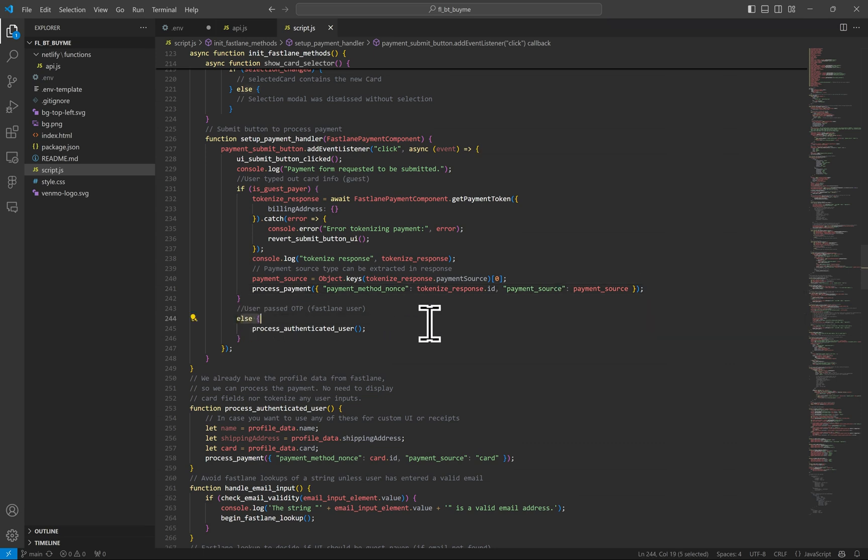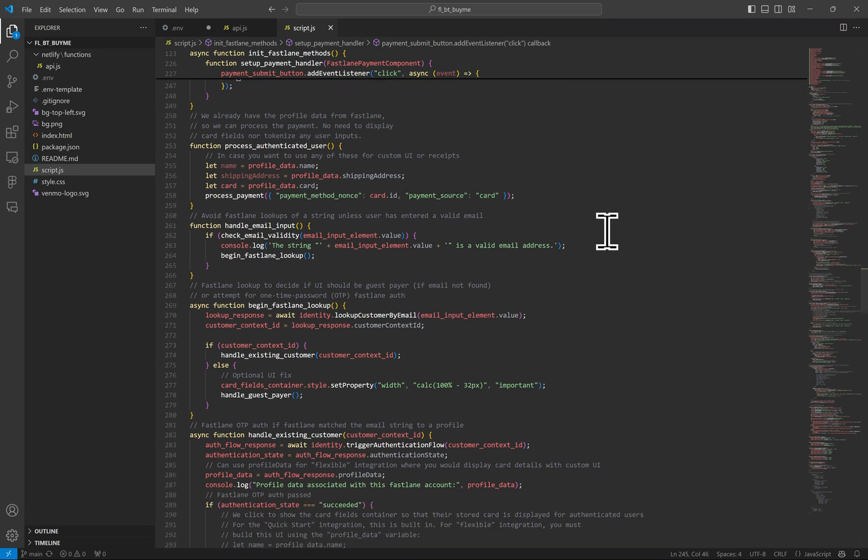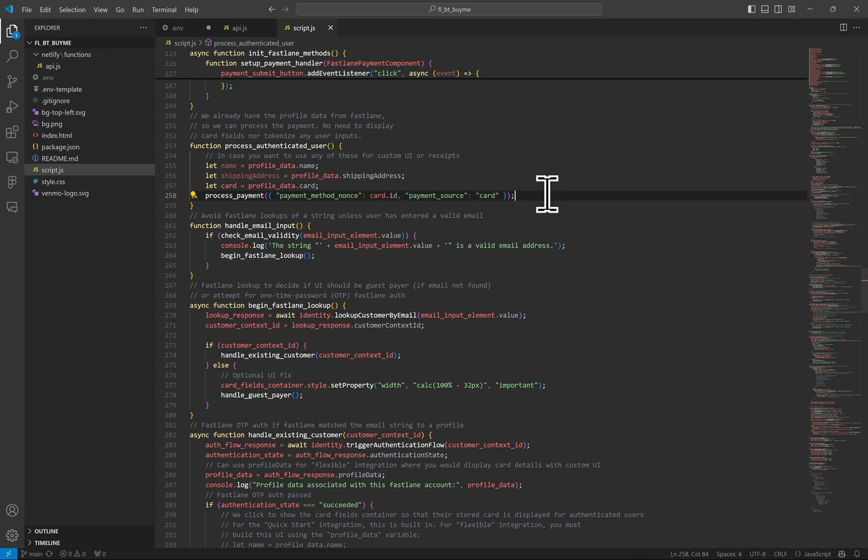If this is not a guest user, but this is a Fastlane user that passed authentication, then no need to tokenize anything since the user will not type out their card number, but we will simply give you the user profile data to use. To process the user info, we are simply grabbing the data from this variable, which I named profile underscore data and sending it to be processed.